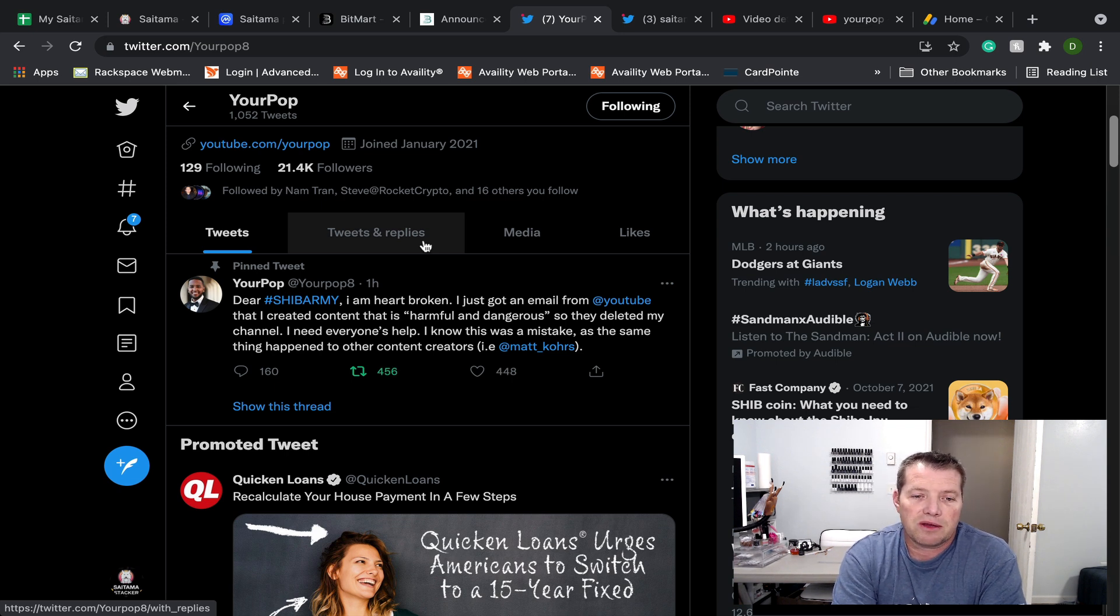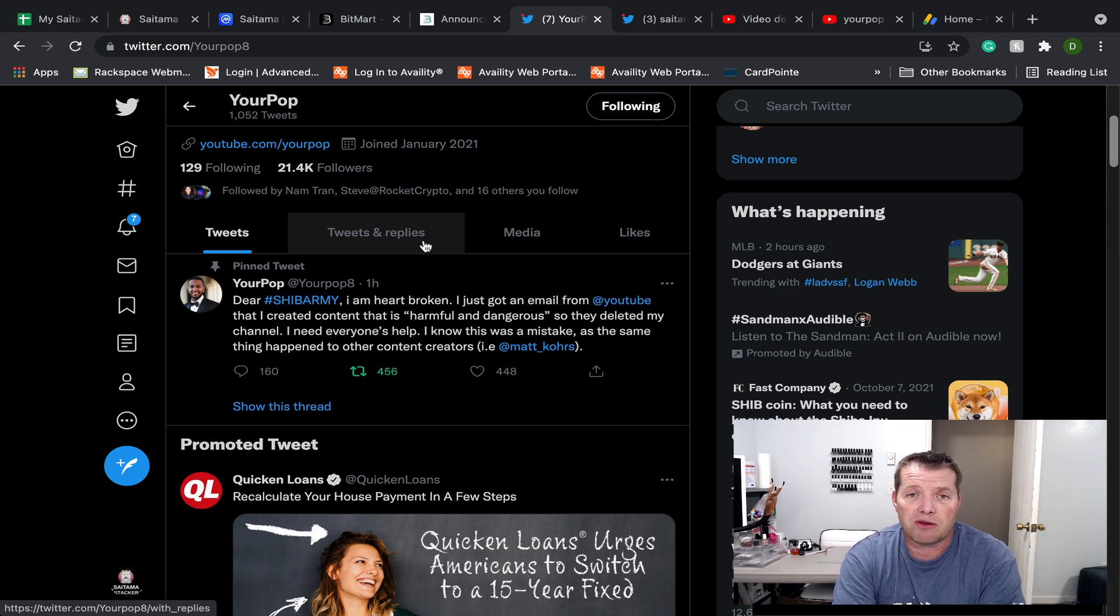So what he's asking is that we just join him and retweet this. It's got YouTube tagged in it.